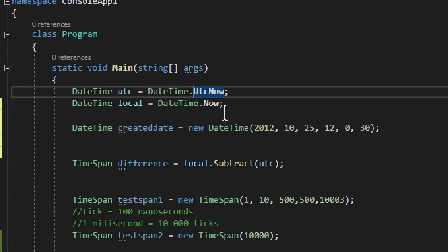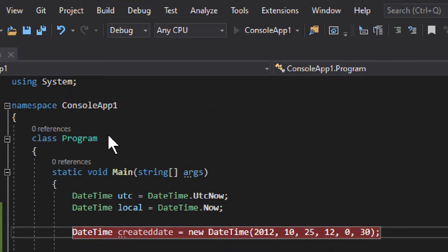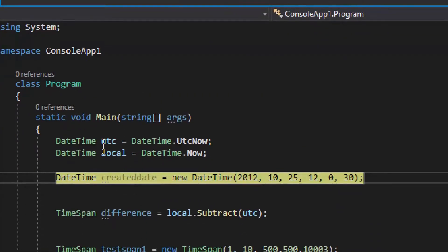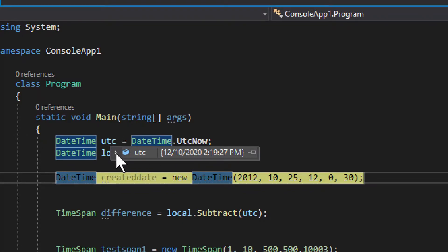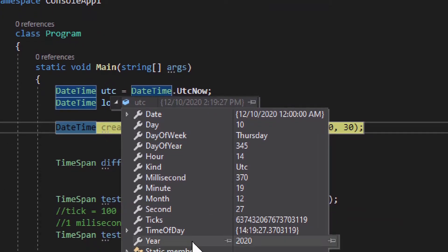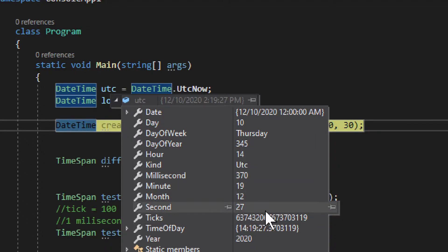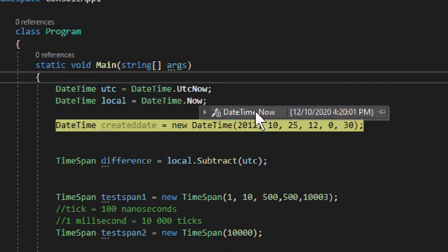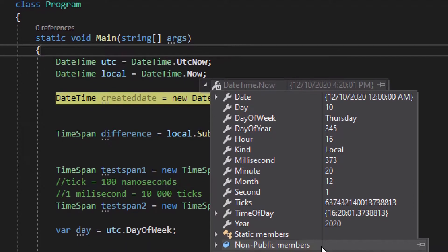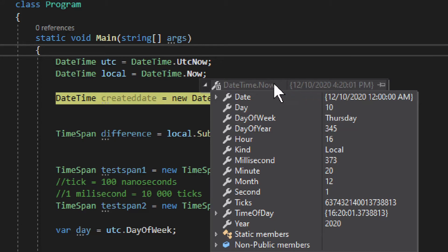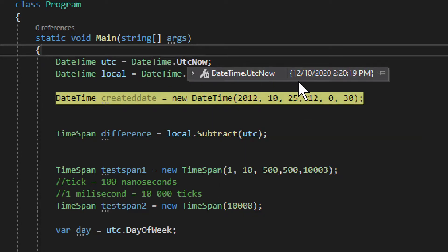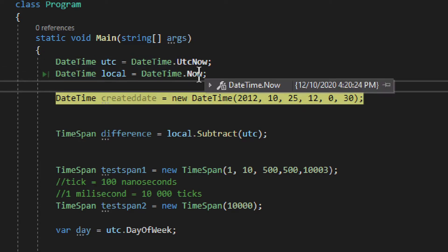So this is how you get UtcNow. If I put a breakpoint here and run it, you can see a structure with quite a few properties — day of week, milliseconds, minutes, ticks, and more. You get your date from UtcNow and the same kind of data from Now, with the difference being the time zone. In this example, Now shows 4:20 and UTC shows 2:20 — so Now is two hours later than UTC, which is all fine.